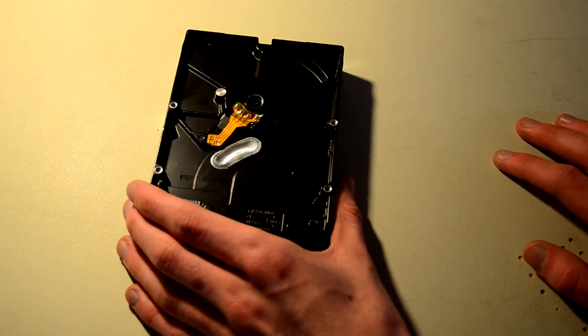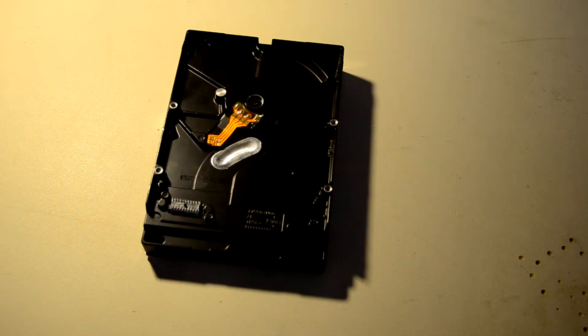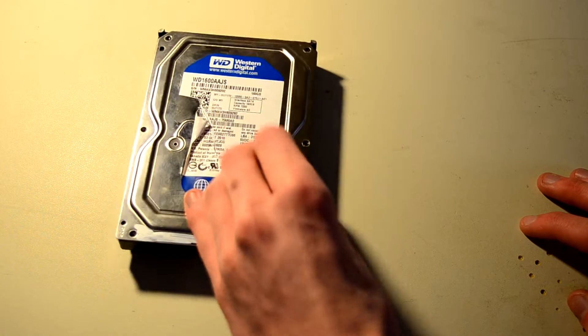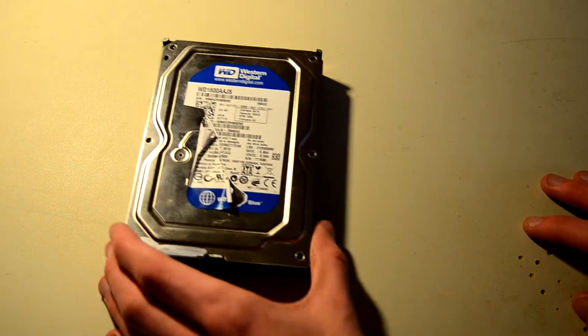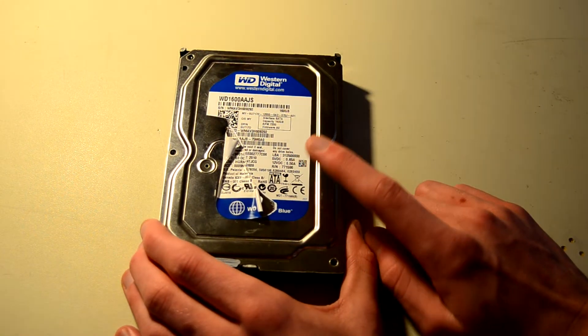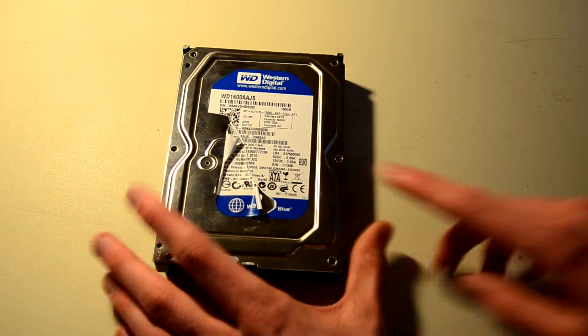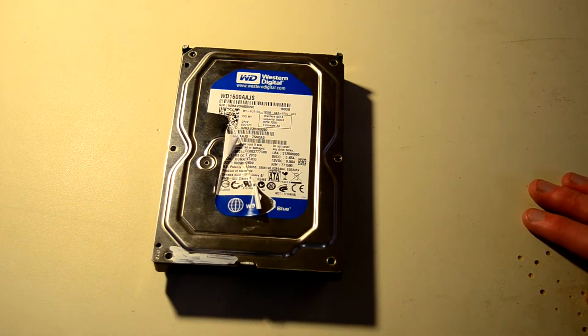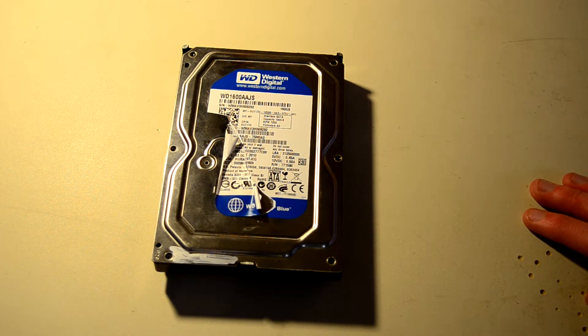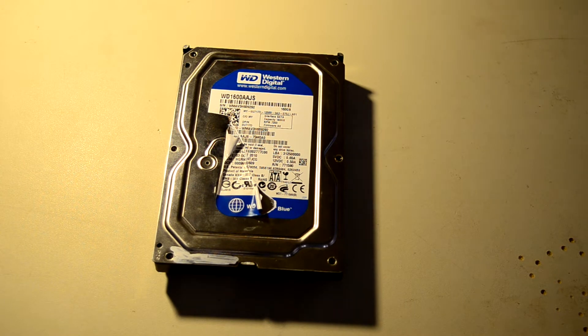WD still uses a very similar chassis to this day for their Blue series drives. These are decently reliable. I don't think I've ever had to disassemble a desktop WD Blue drive so I suppose their reliability record is pretty good.